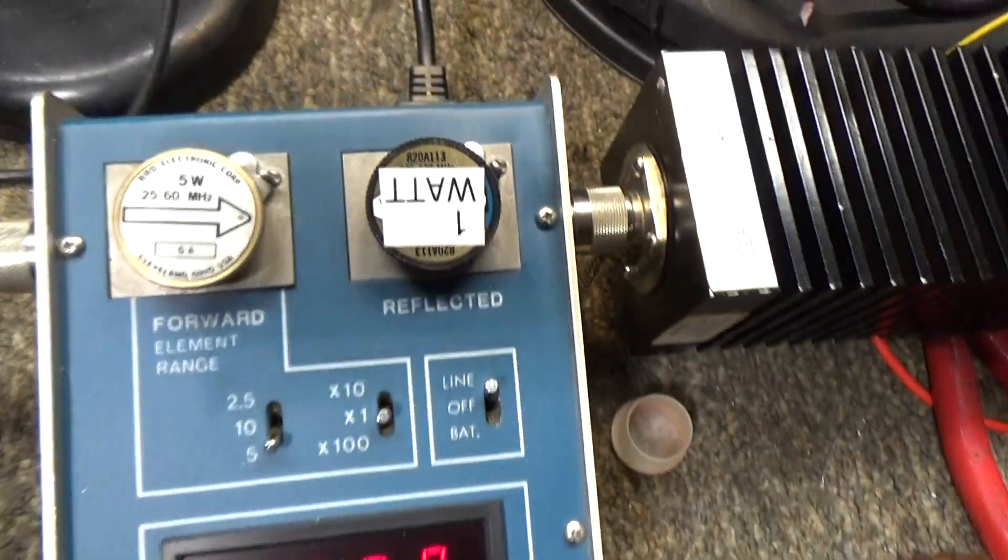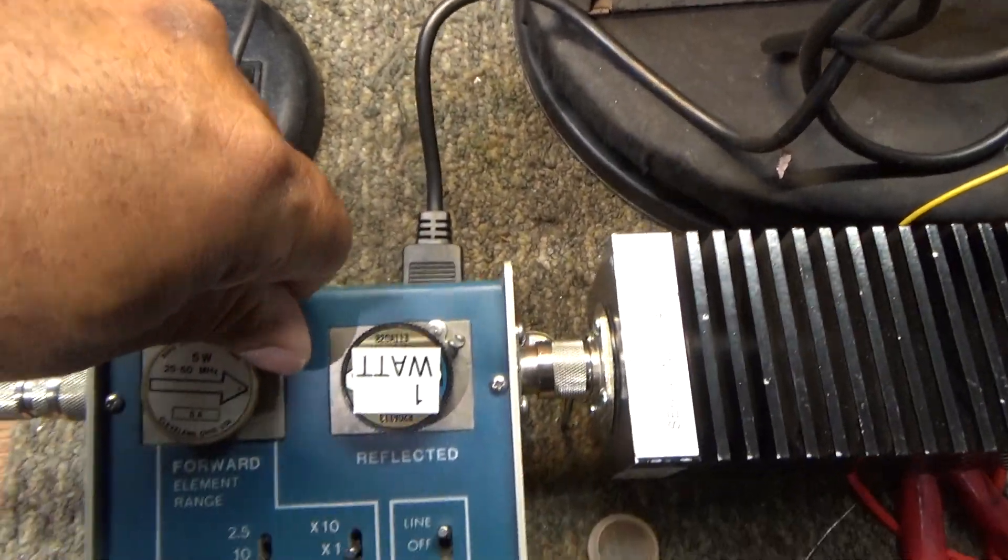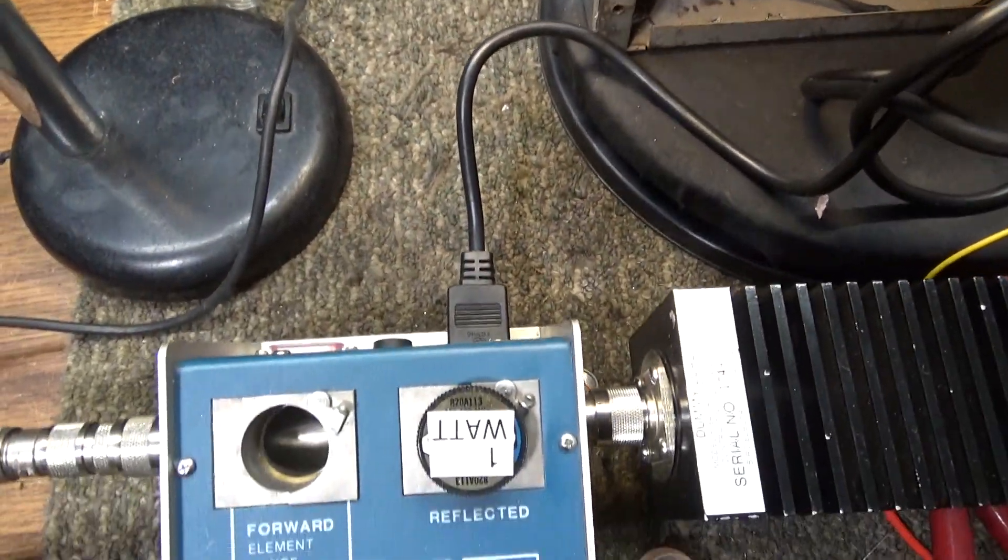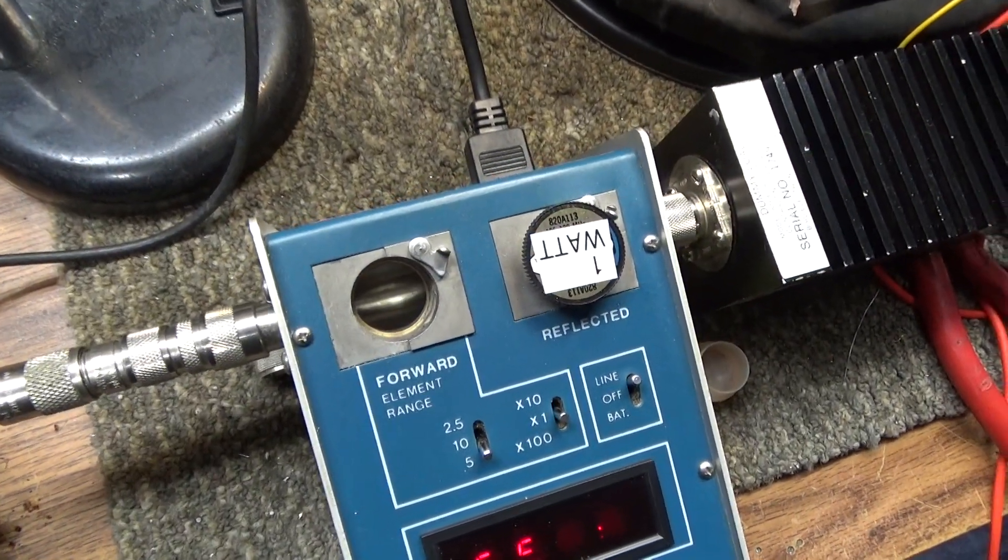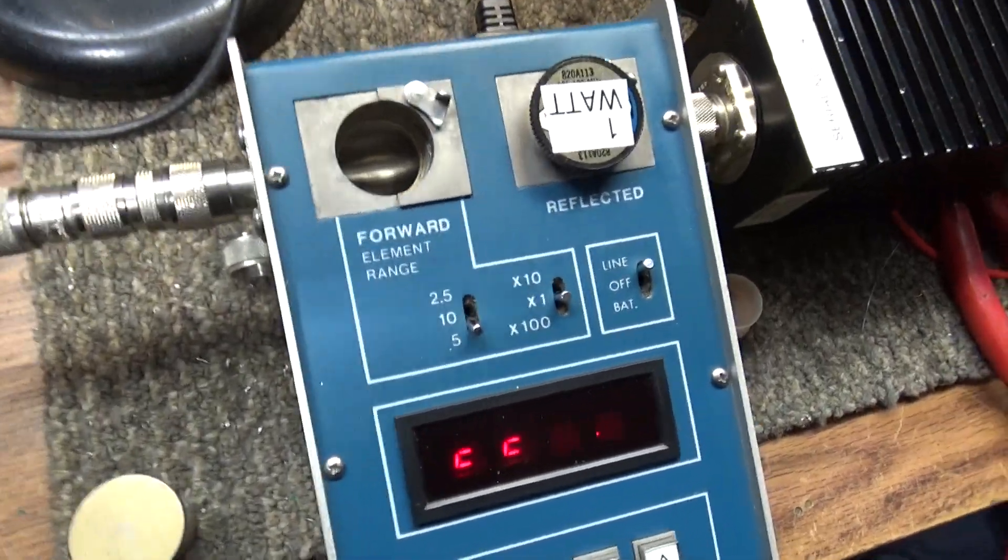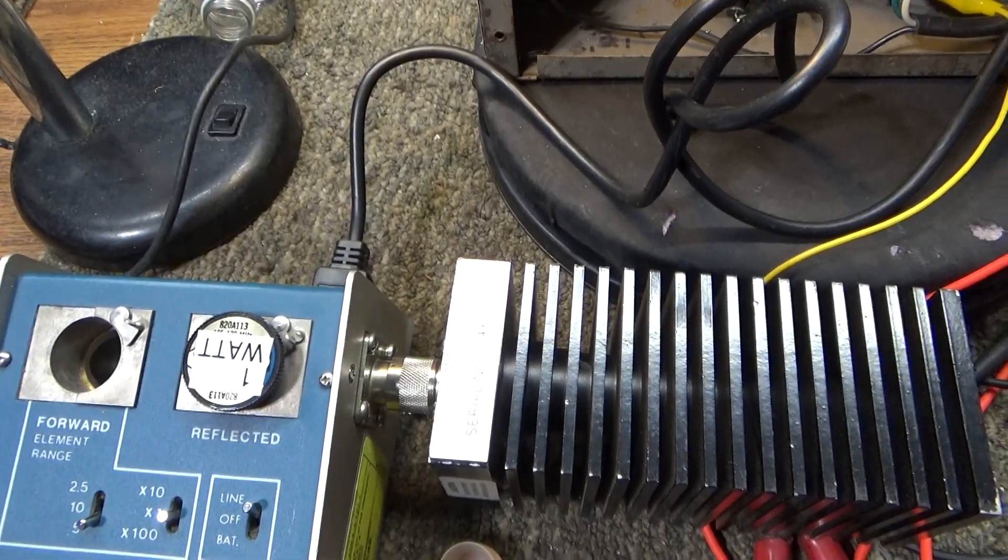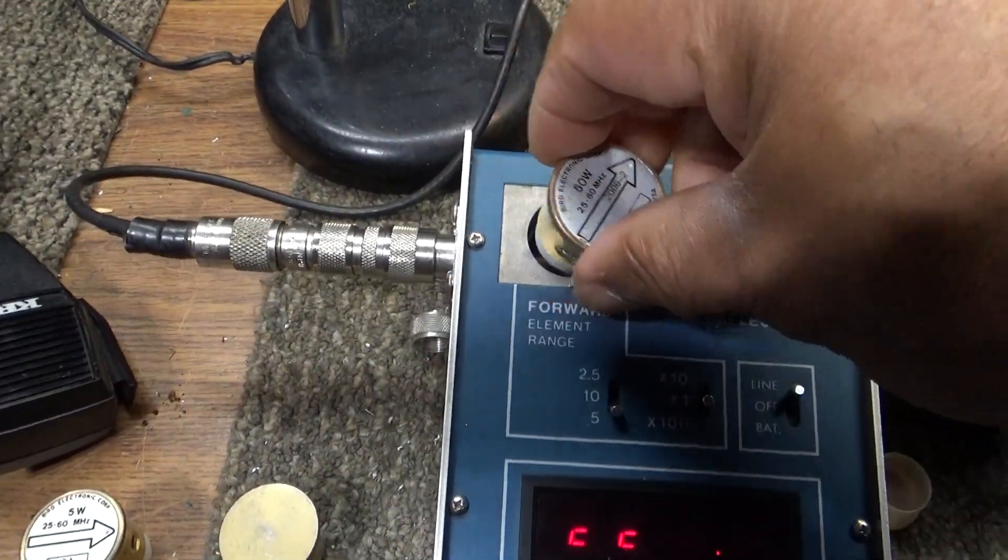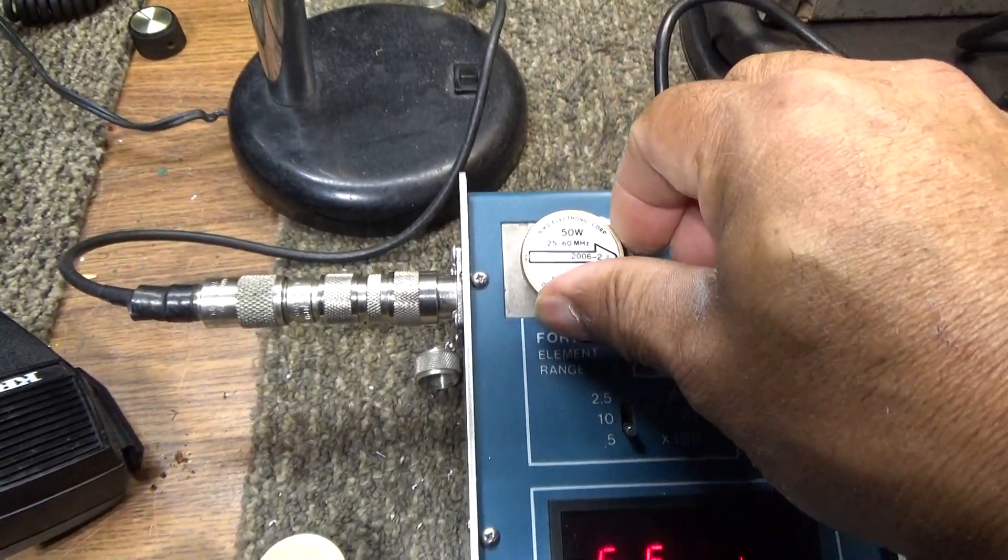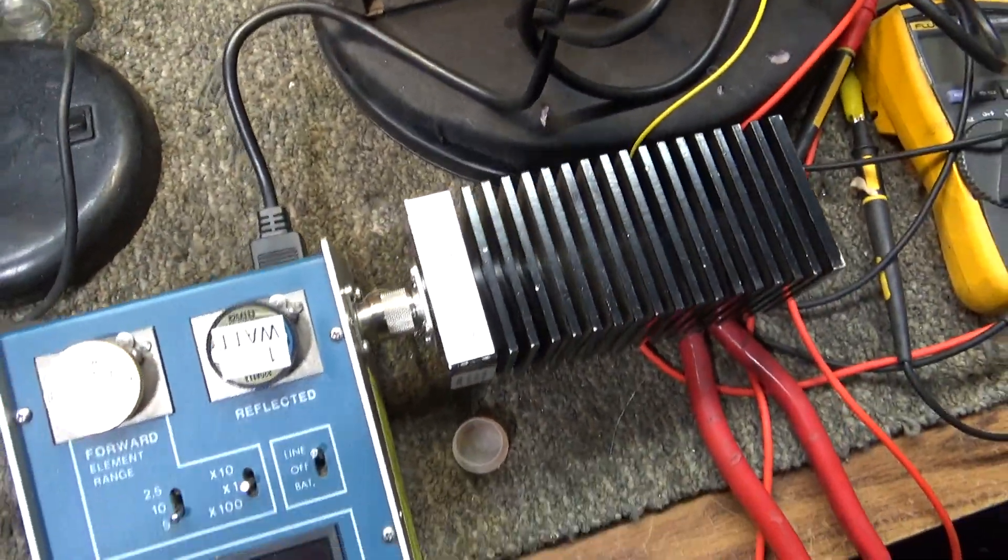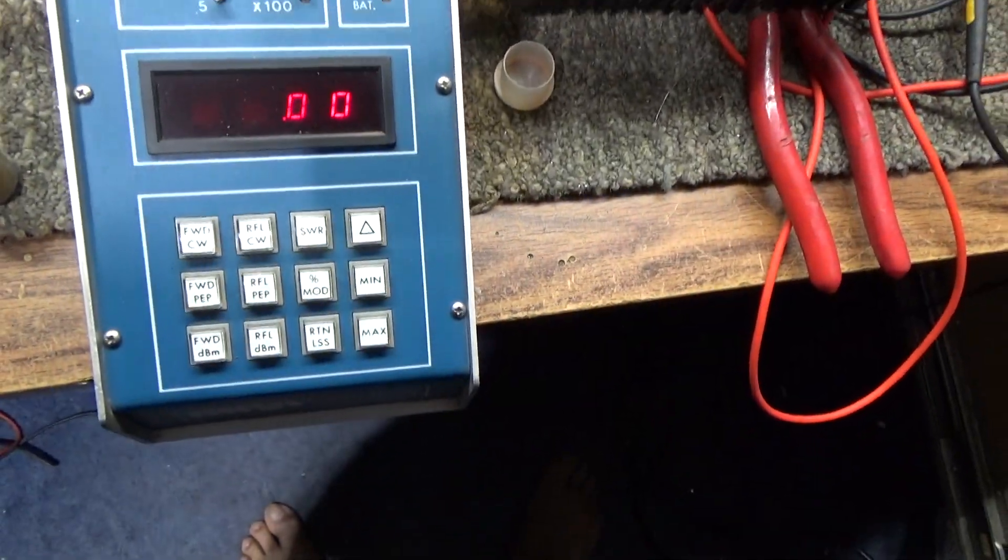I'm going to take out the 5-watt slug and put in a 50. Where'd I put it? I think I put it over here. Alright, here we go, 50-watt slug, just so I can show forward peak.